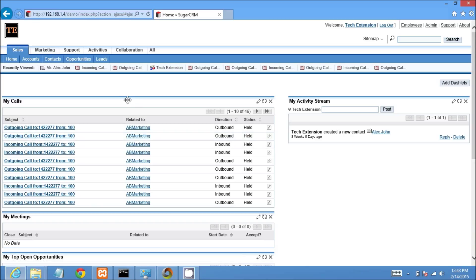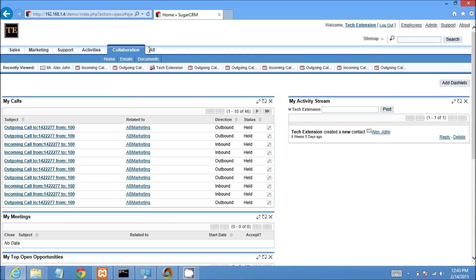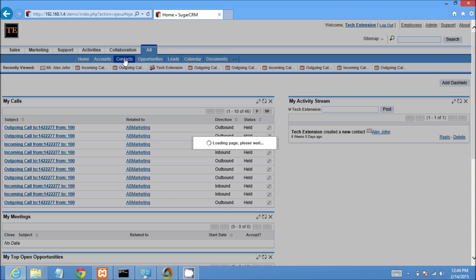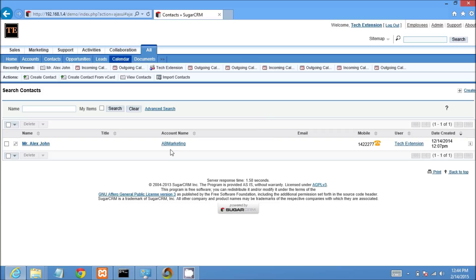Now I will go to contact module, go to the tab in CRM, and then click on contact module. It will display the contact list view in CRM.